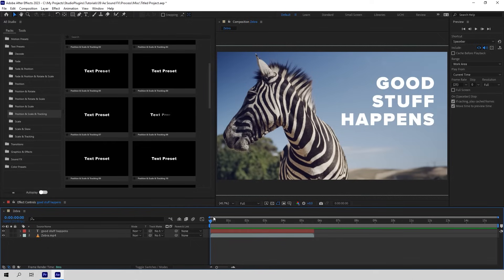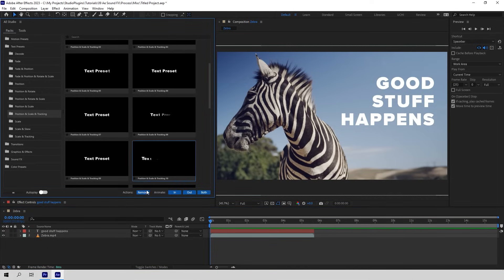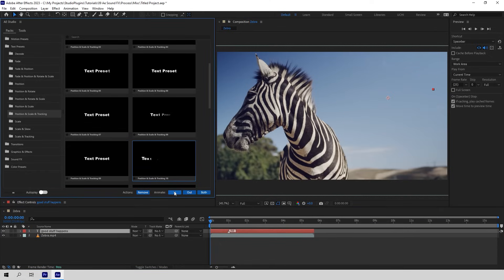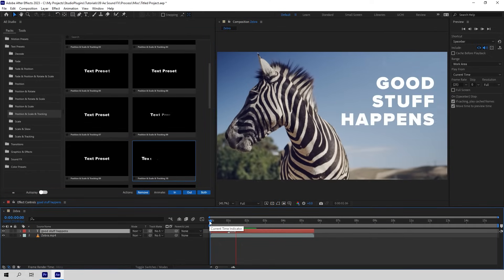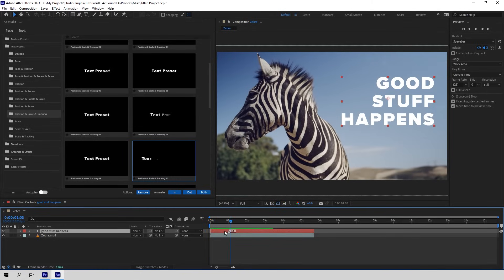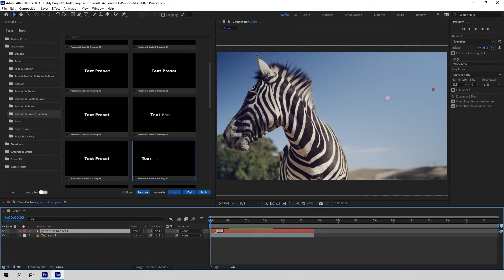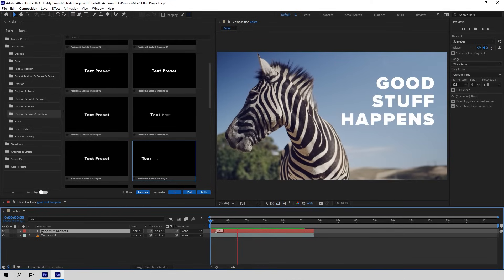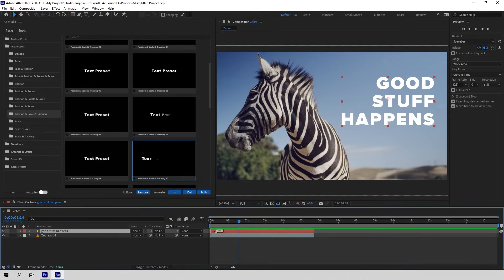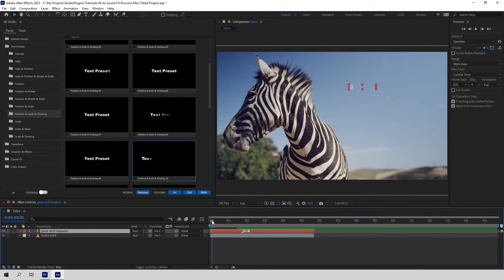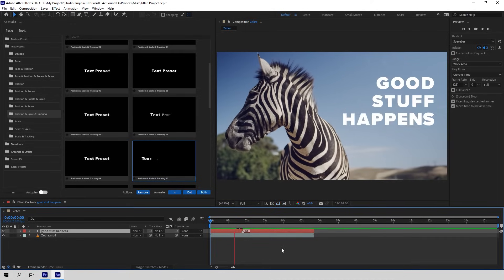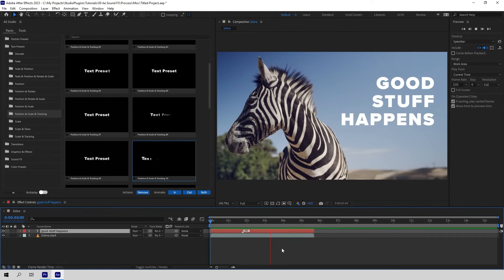You now have a couple of options. First one: you can add Animate In only. Now look — it's animated. You can drag this marker closer to the layer in point so that the animation gets faster, and vice versa. When you drag it towards the end point, it gets slower and smoother.